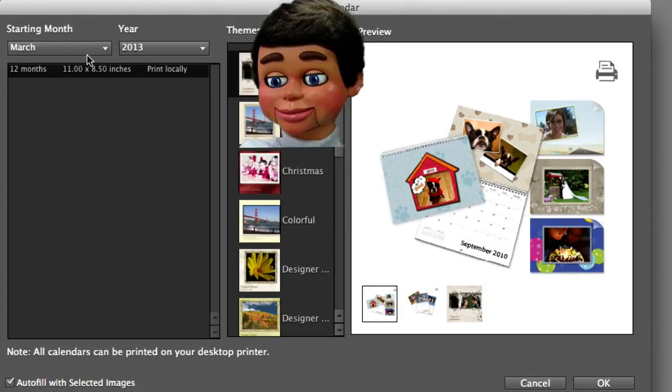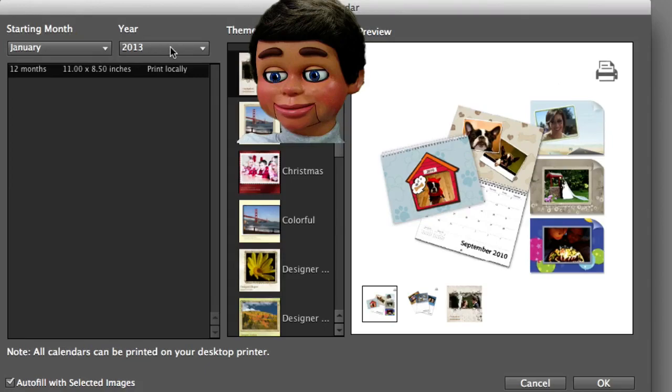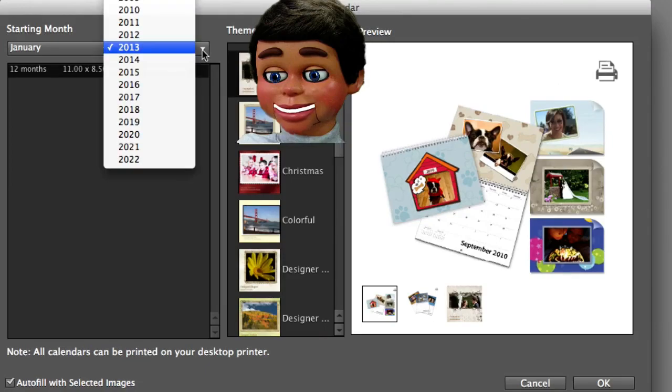Well, you can select the month and the year if you like to. Otherwise you can just click on OK.